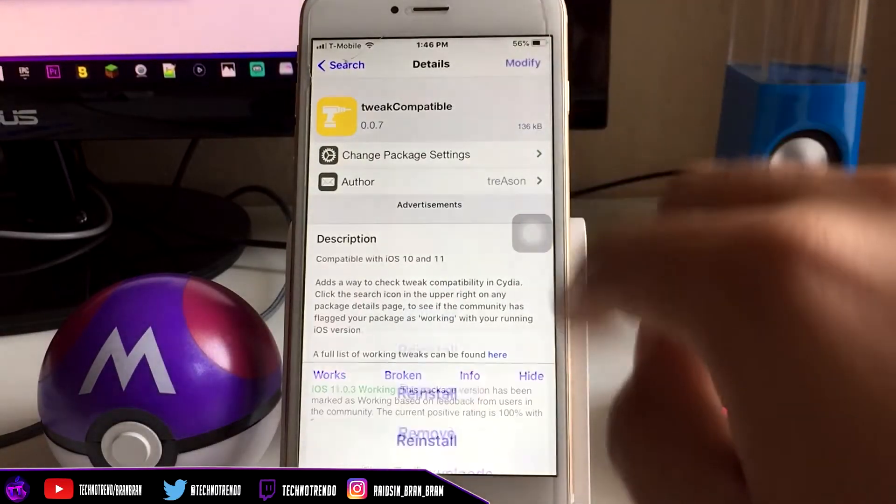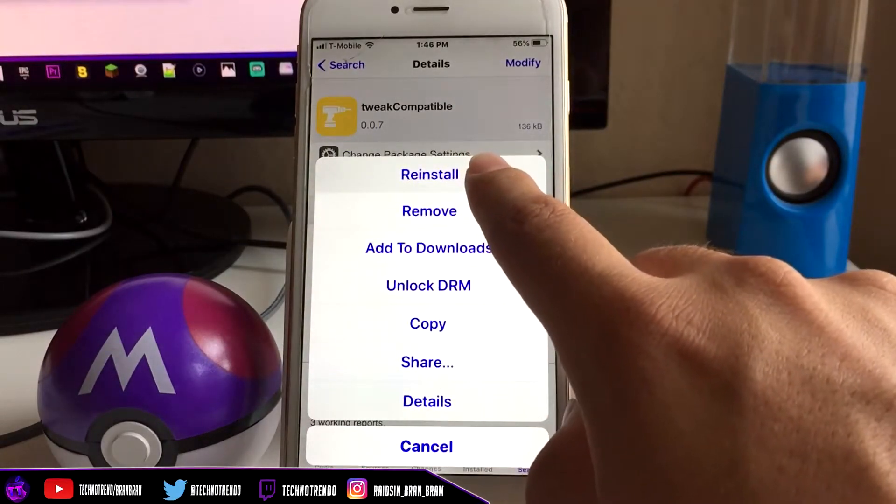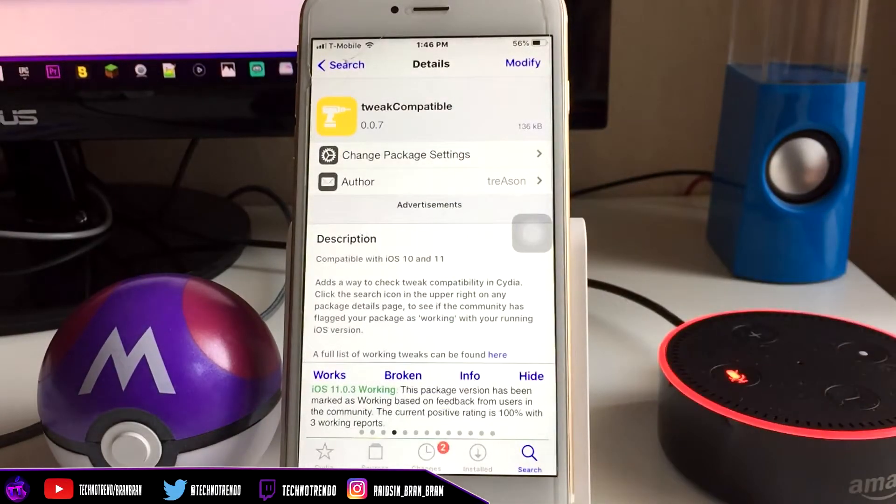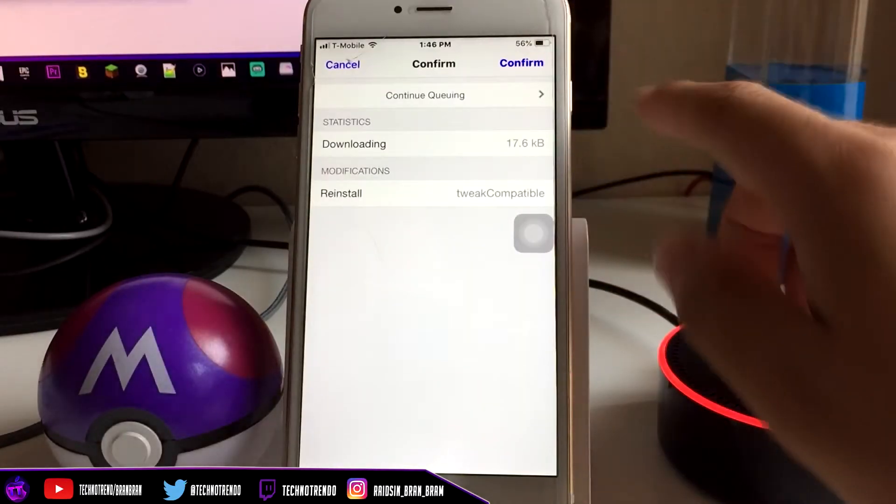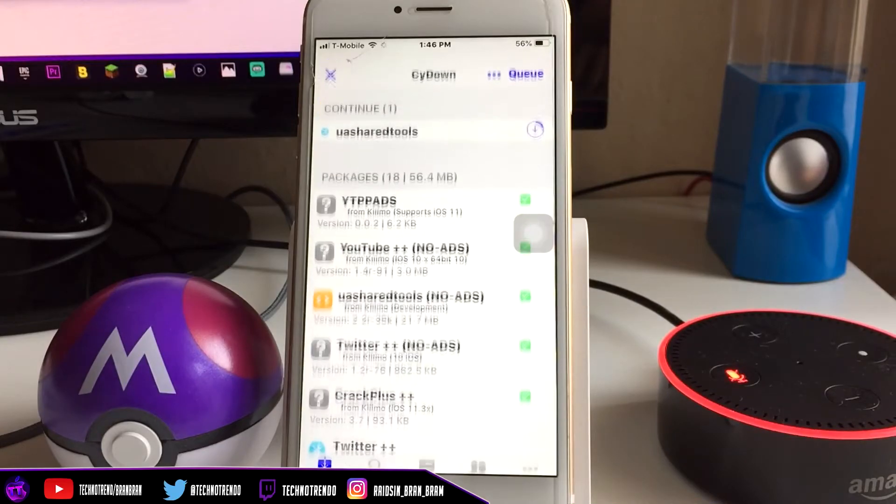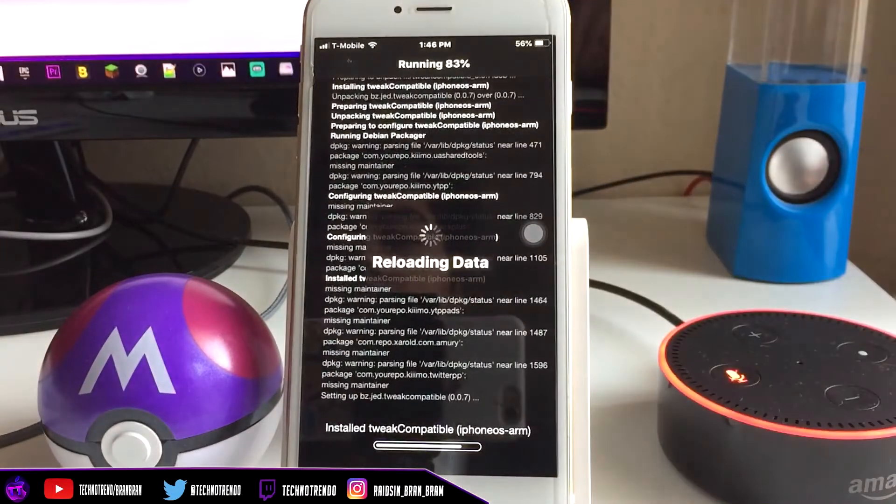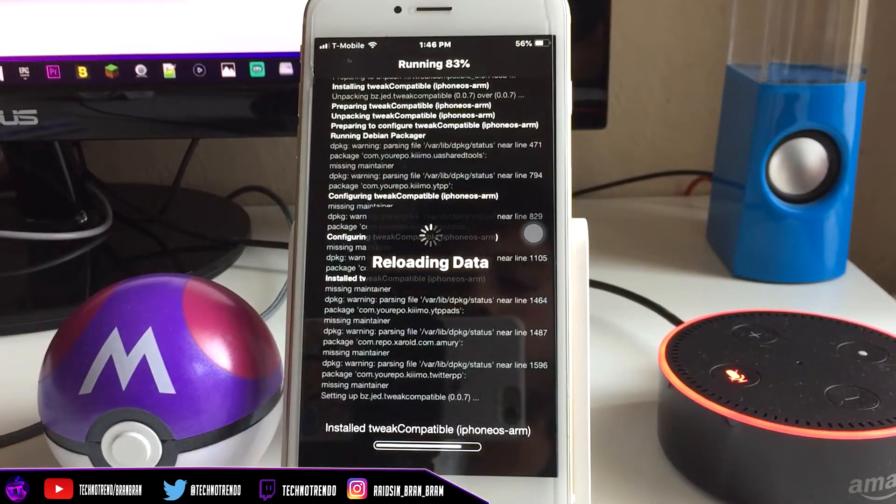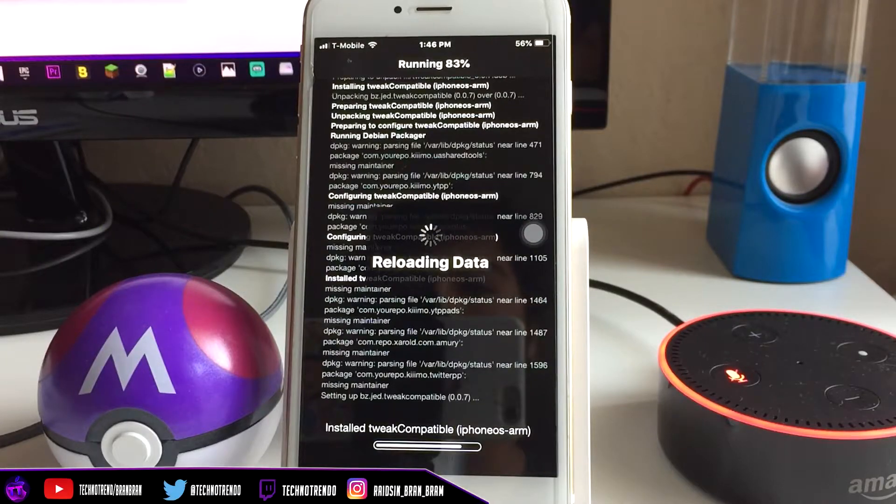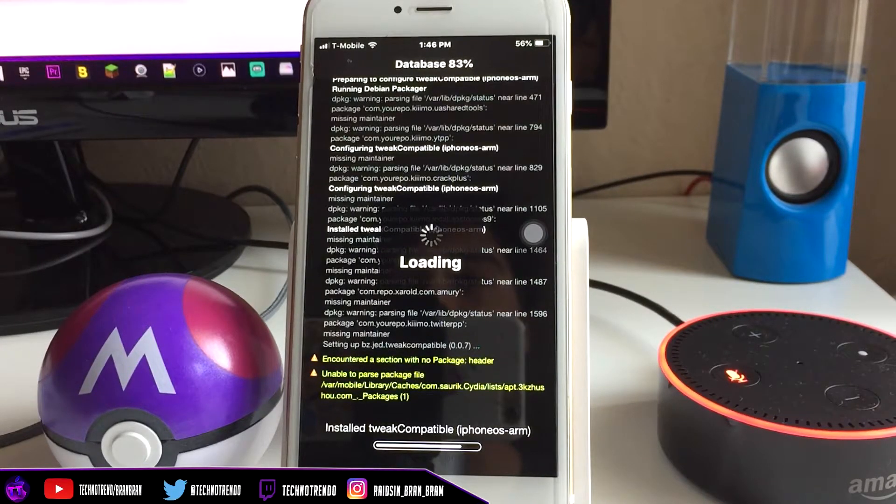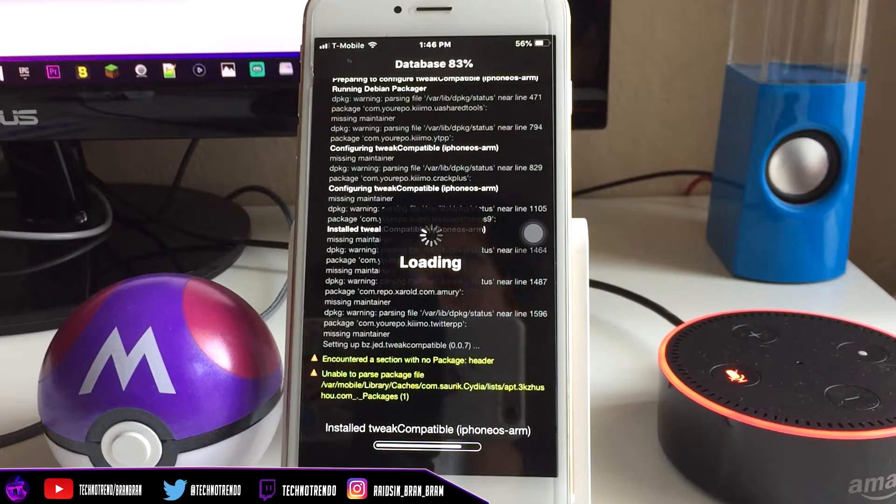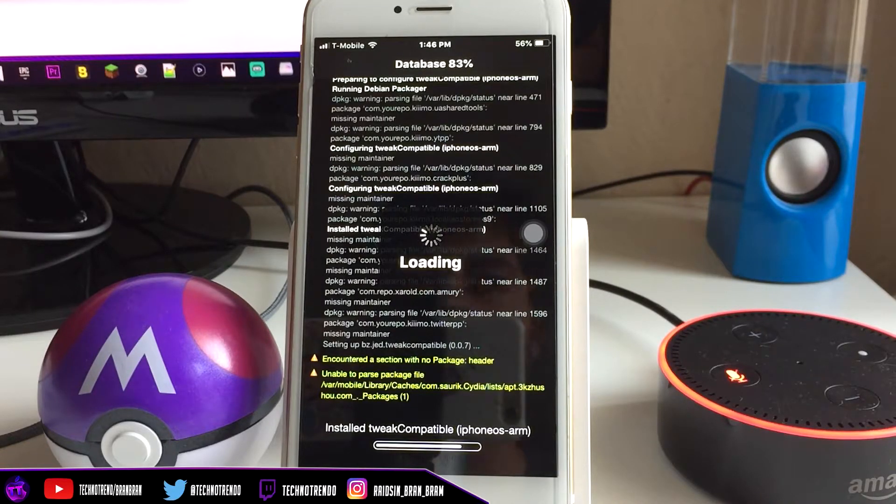For you it would say Install, for me it's Reinstall. Click Confirm and wait for it. You can see it starts to run. It's a very simple tweak, very small as well. It basically goes off the people who submitted a review on it. Once they submit that review, the tweak will be marked as safe or not safe for your jailbroken device.